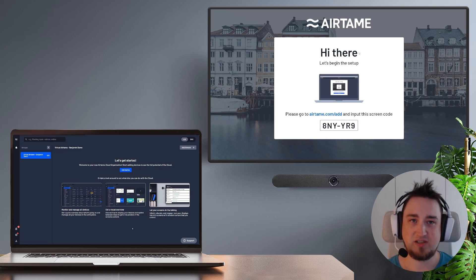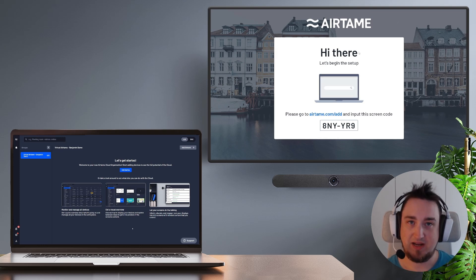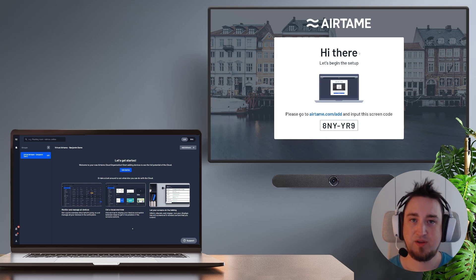Once everything is filled out correctly you should see something like this which is Airtame Cloud. Now everything here is completely blank because we don't have any Airtame devices added yet so that's going to be our next step.